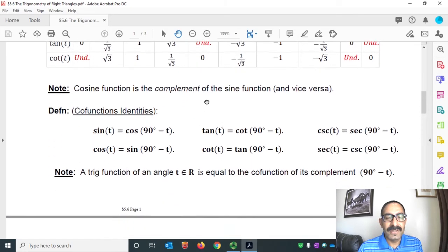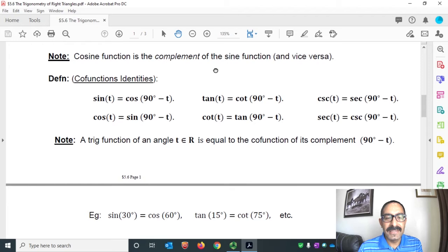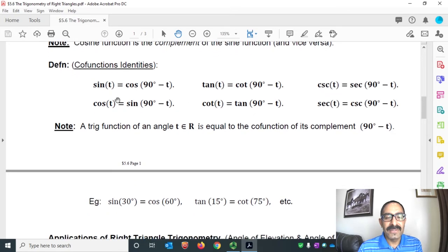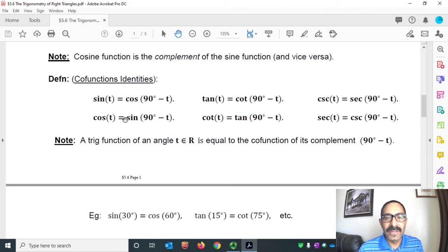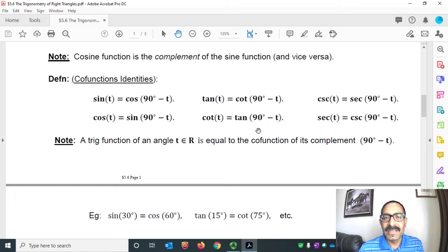Next, the cofunction identities. Sine T equals cosine(90° − T). Similarly, cosine T equals sine(90° − T). Tan T equals cotangent(90° − T). Cotangent T equals tangent(90° − T). Cosecant T equals secant(90° − T). And secant T equals cosecant(90° − T).